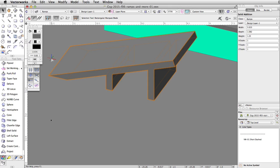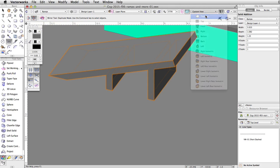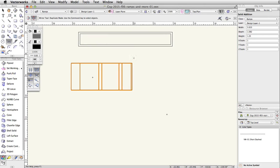Now, let's mirror the ramp to create a jump and organize the nearby obstacles. With the ramp selected, activate the mirror tool in the basic palette and enable the duplicate mode. Switch to a top plan view. Move the cursor over the midpoint of the right side of the ramp. Press the G key to set a datum.